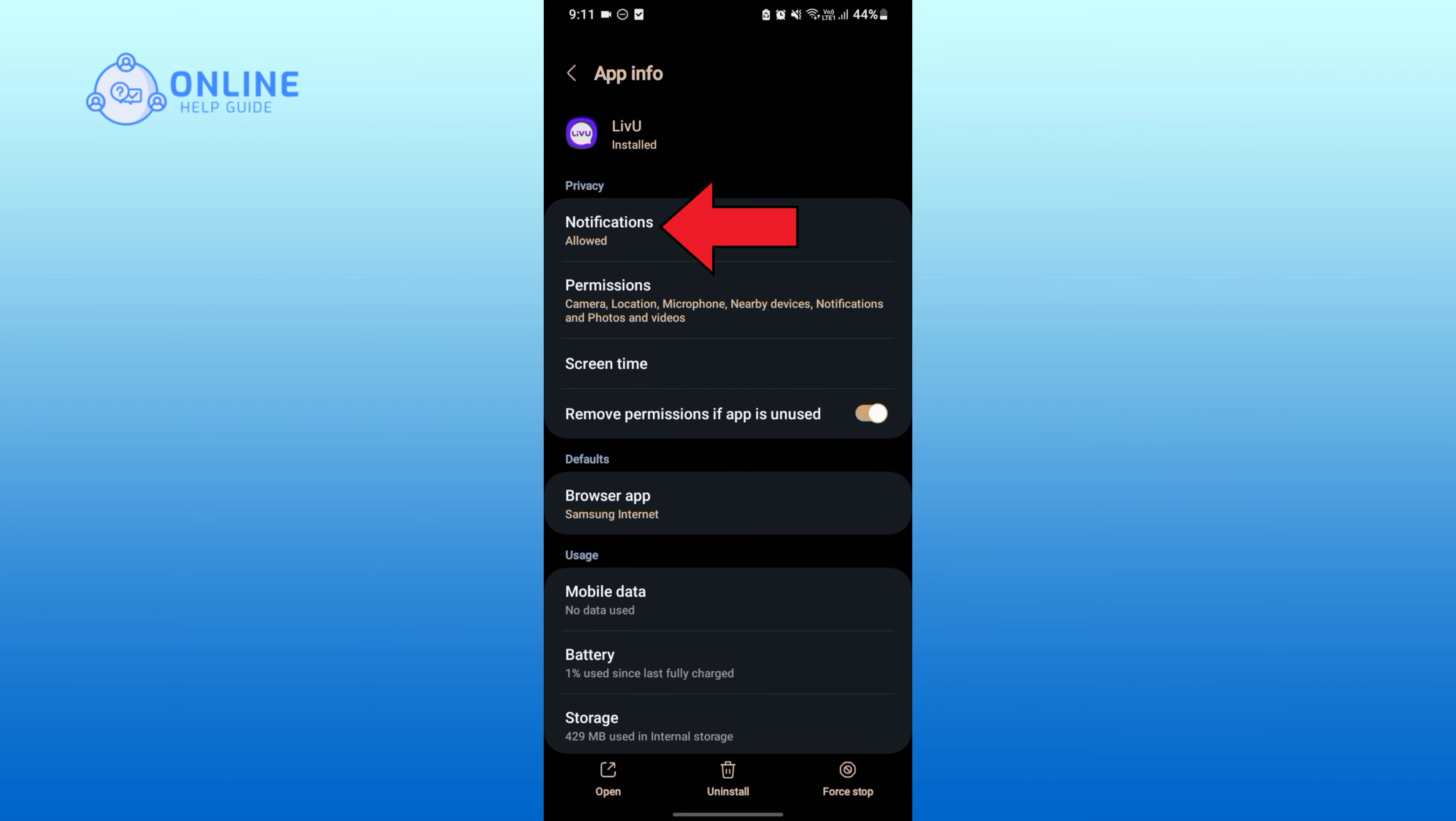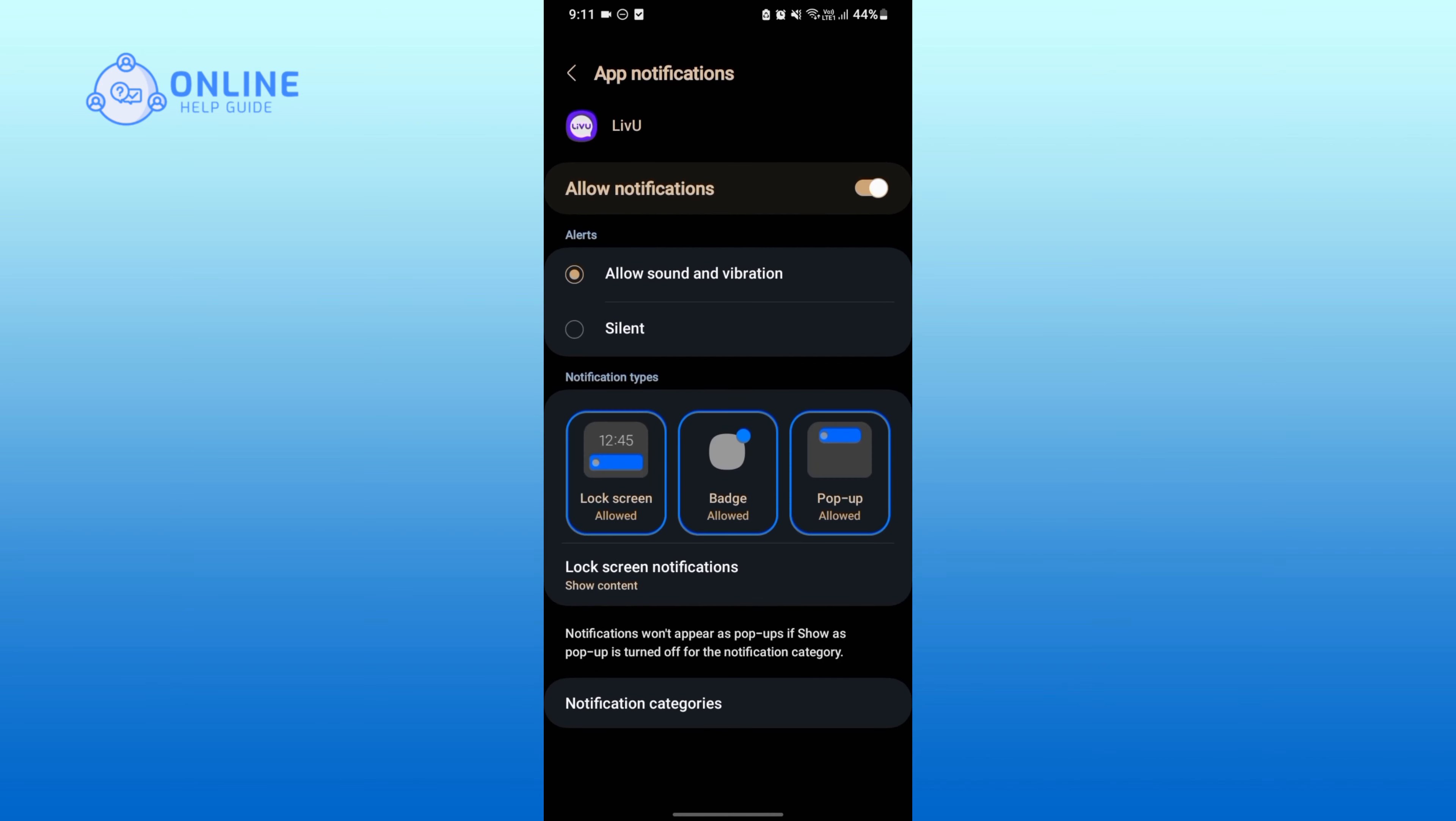On first draw, tap on the switch icon on the first draw in order to turn off all the notifications for Livu.